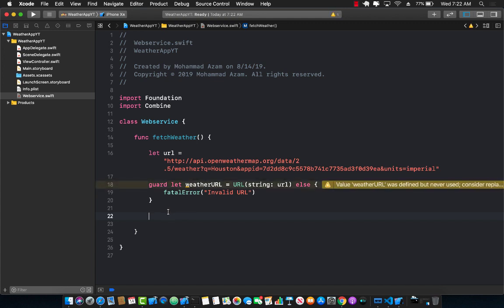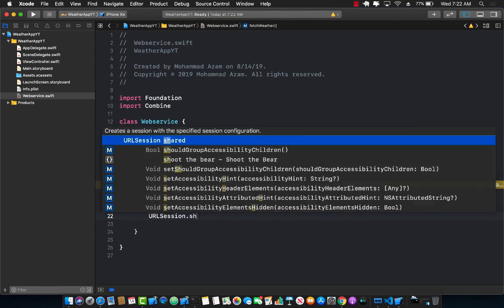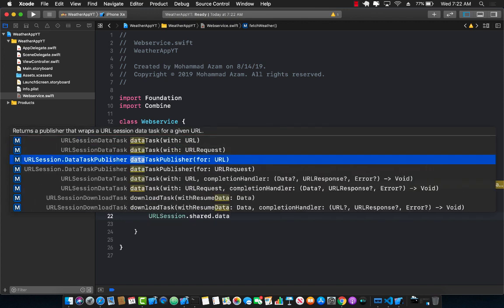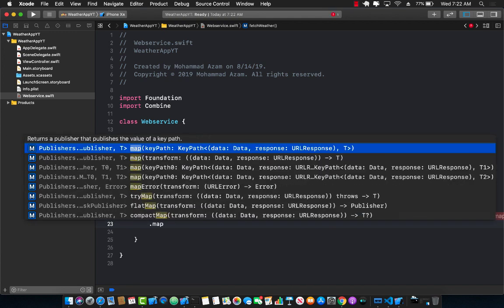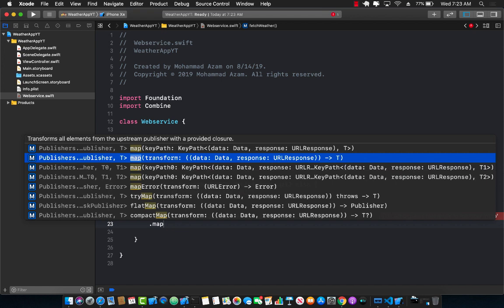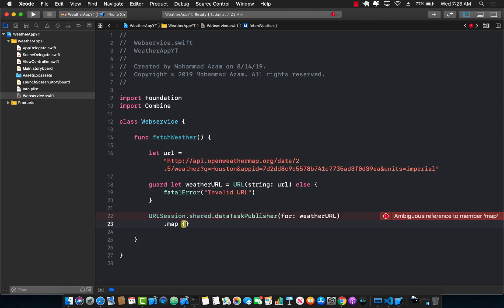Now it's time to use the new APIs available for URLSession to perform reactive, streamlined requests with the Combine framework. If you check out URLSession, you'll see dataTaskPublisher, which returns a publisher you can use to publish certain events. We pass in the weatherURL. Using the map function — also called a transformation function — we get the data and response, similar to URLSession.shared.dataTask(with:). We'll map to extract only the data part, since that's what we need.